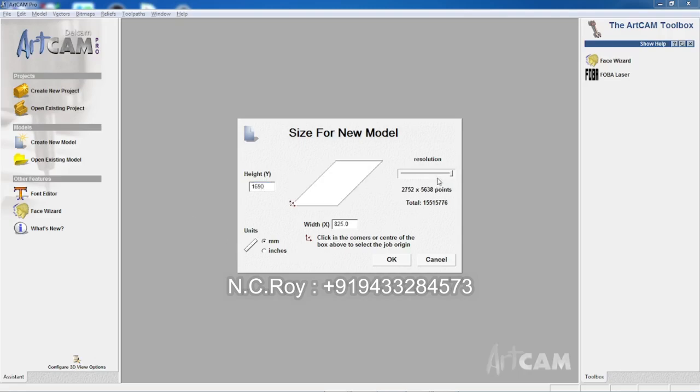This is the resolution to be set. If you have to set the origin, you can set the origin.